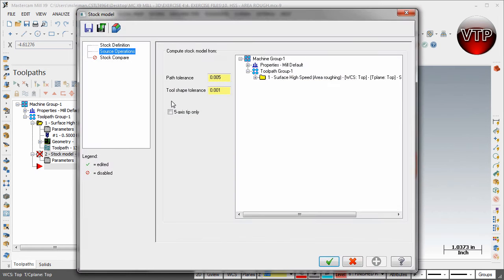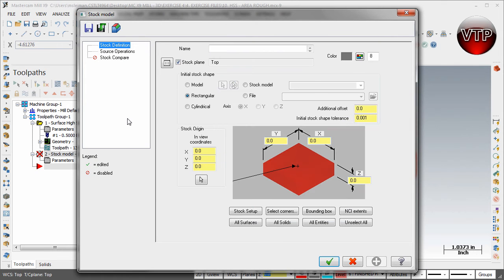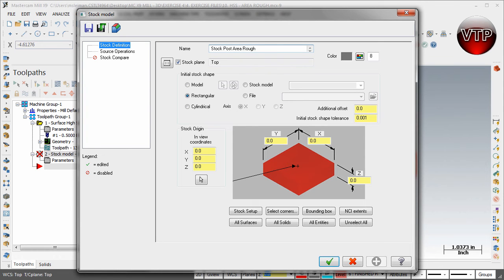Come over here under Stock Definition first and let's go ahead and name it. We're going to name it 'stock post area rough.' Make sure stock is set to the top plane stock and make sure over here it's under cylindrical and XZ-axis.